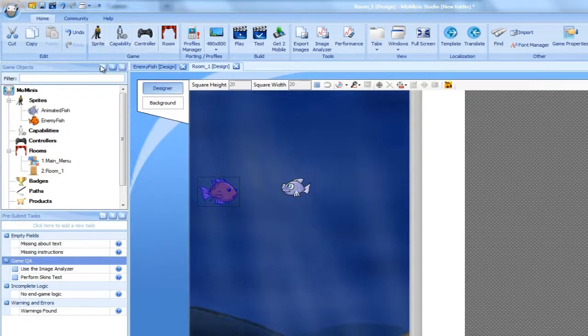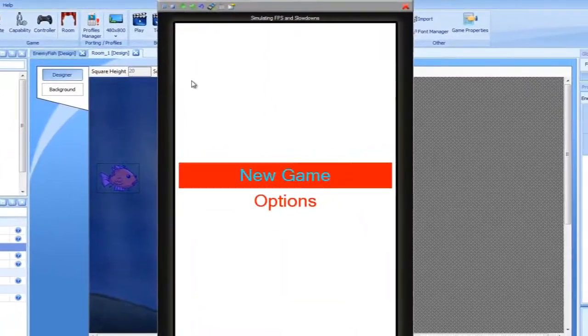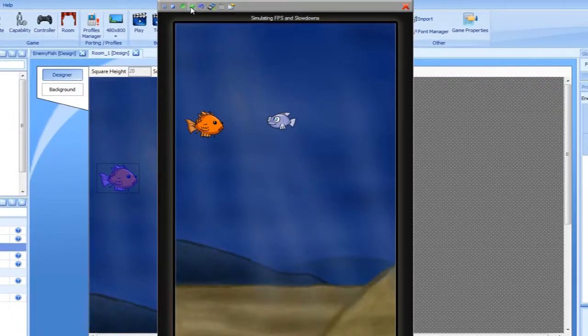Running the simulator, we can see that the hero fish simply swims through the enemy and nothing occurs when they collide.